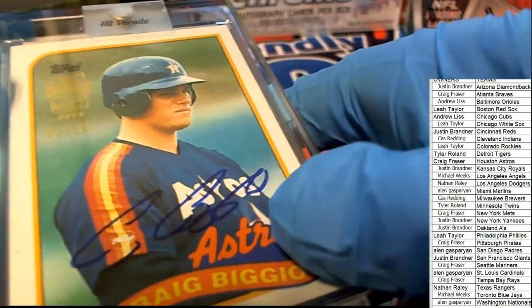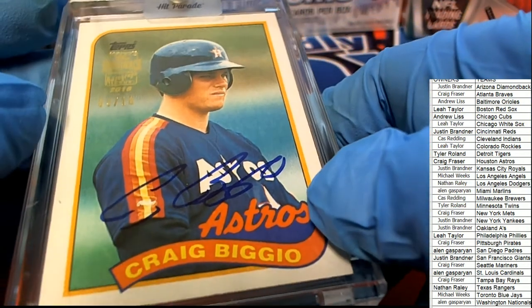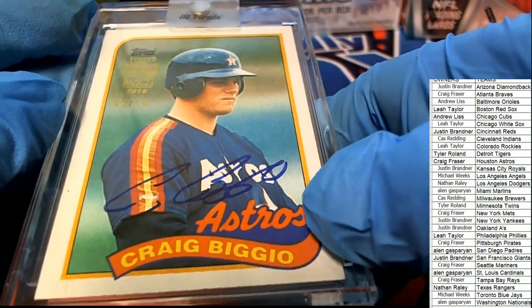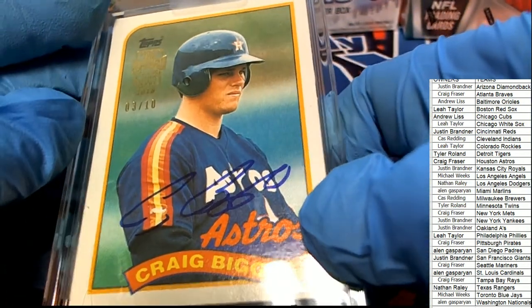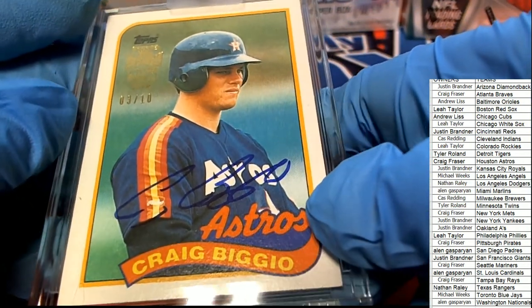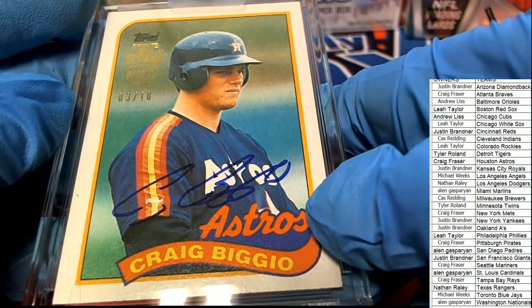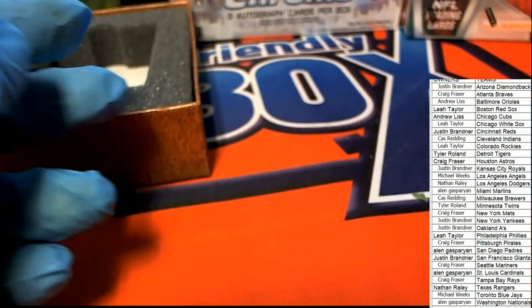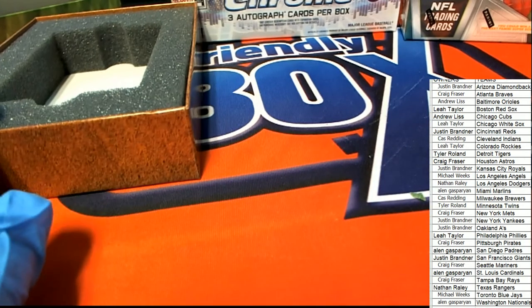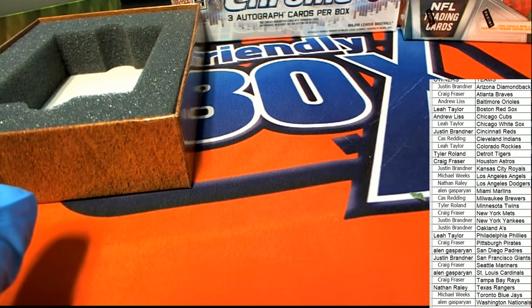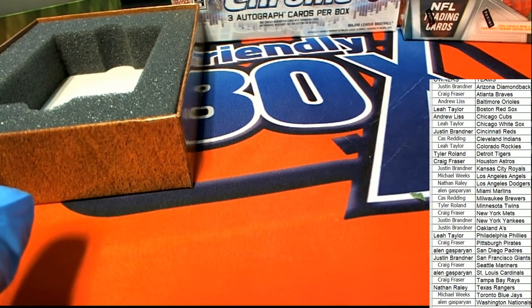Nice hit. Congratulations, Craig F. The Astros. Let's do this.